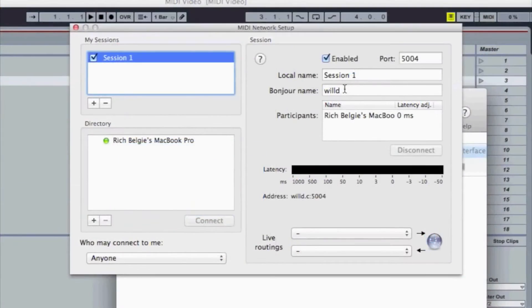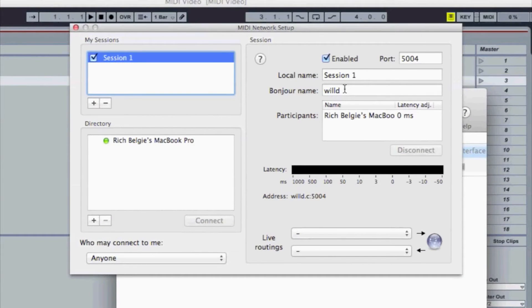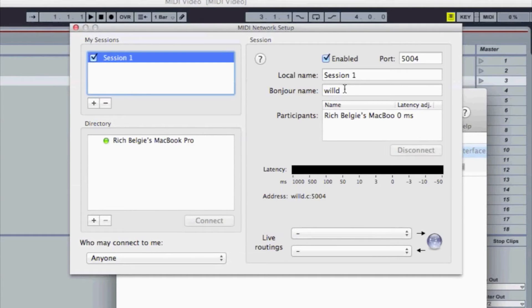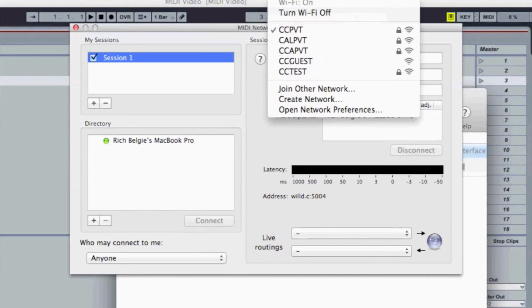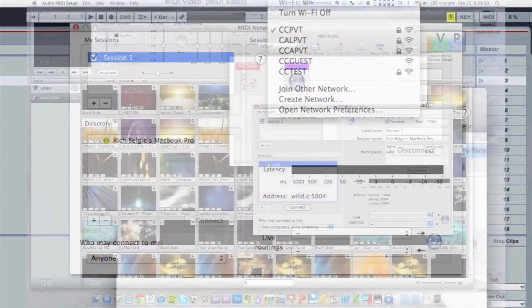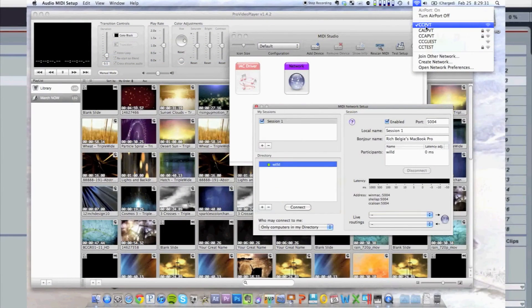And then in participants, I now see Rich Belgy's Mac Book zero milliseconds show up. So that's basically showing that Rich is connected to my computer. And again, just to show you guys, if we click here, we're both on the same network. So CCPVT is our network here.